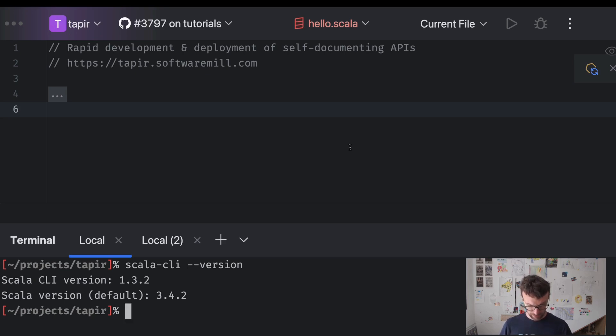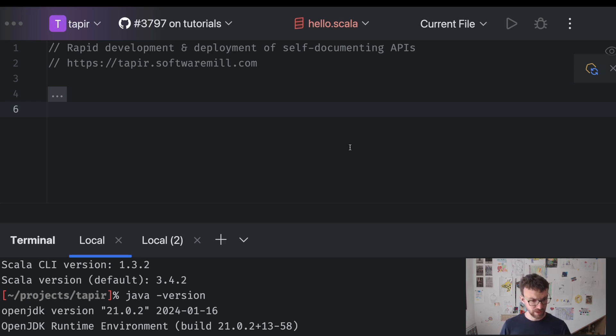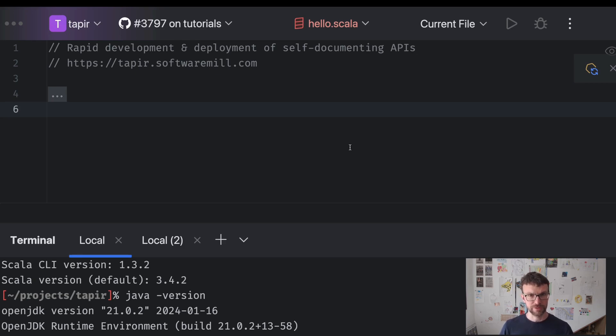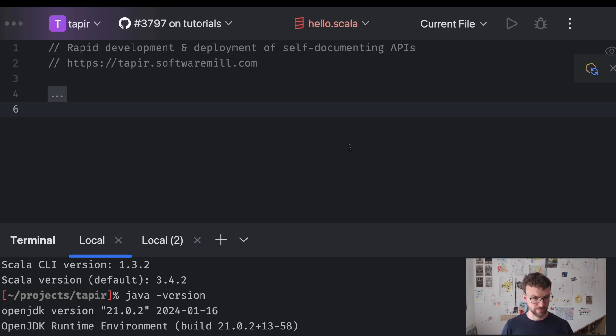We are also going to use Java 21. Here I have OpenJDK, but you can use other distributions as well. Java 21 will be needed because we will be using virtual threads. Virtual threads allow us to use the familiar direct-style synchronous programming model without sacrificing any of the performance.